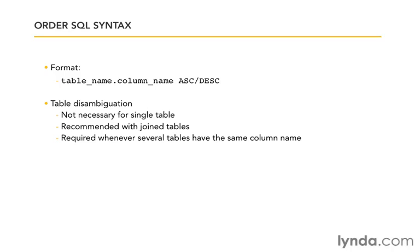Table disambiguation applies to when you write SQL for your condition statements too, but it comes up there a little less frequently. The place that it will cause you problems most often is in the order SQL.